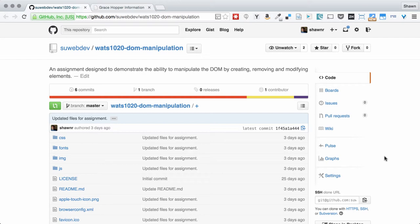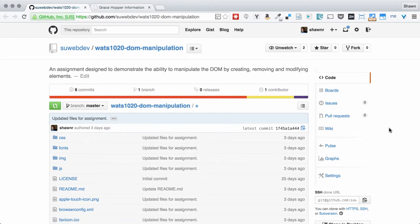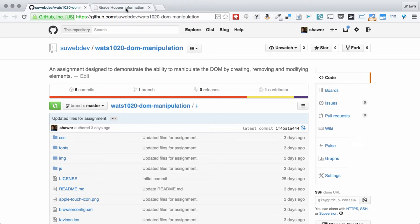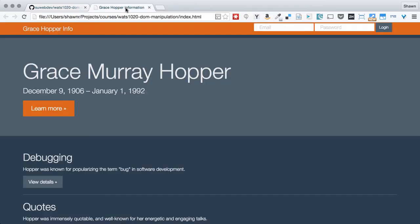I'm going to be working from this assignment repository which is just a static HTML site. What happens if you take the index.html file and bring it into the web browser like this?